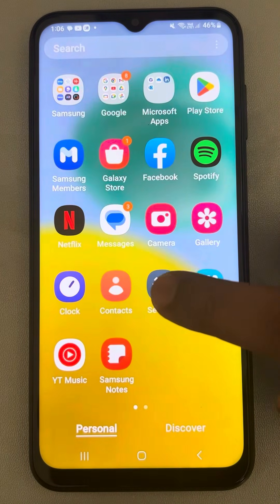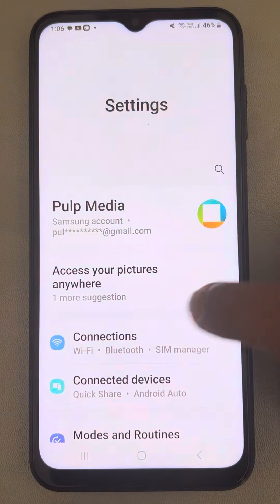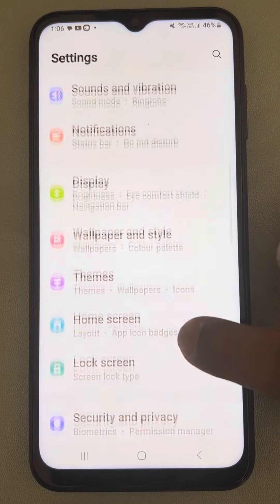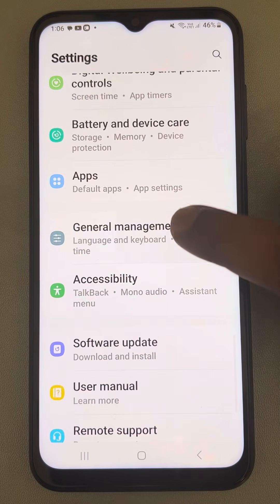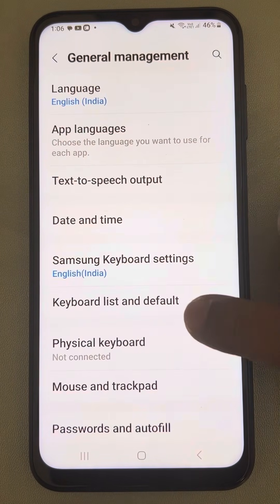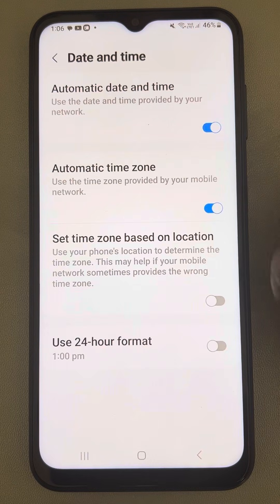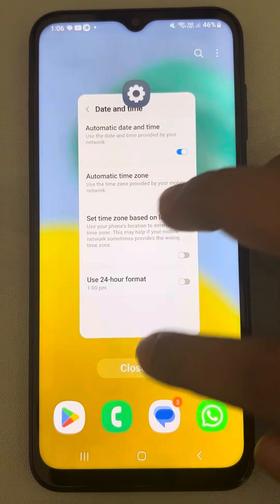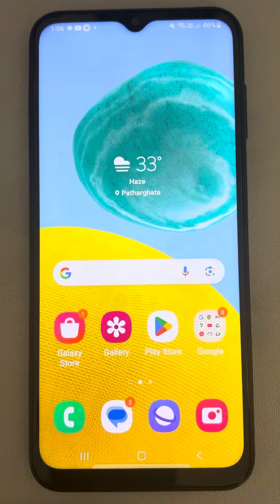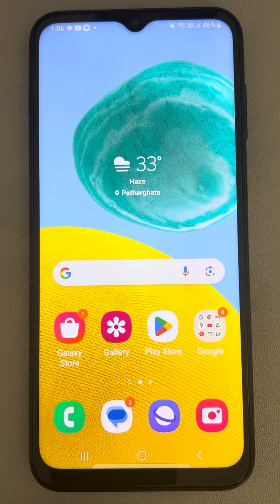If the issue is still not resolved, go to Settings and tap on General Management. Tap on Date and Time. Make sure that Automatic Date and Time is selected and Automatic Time Zone is selected, and that your date and time is correct. This is also one of the fixes.